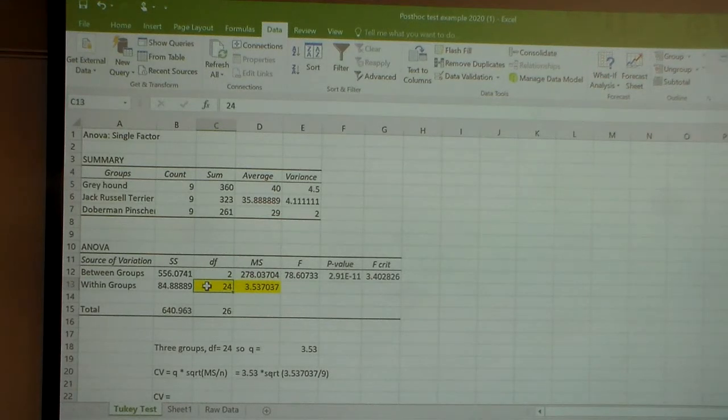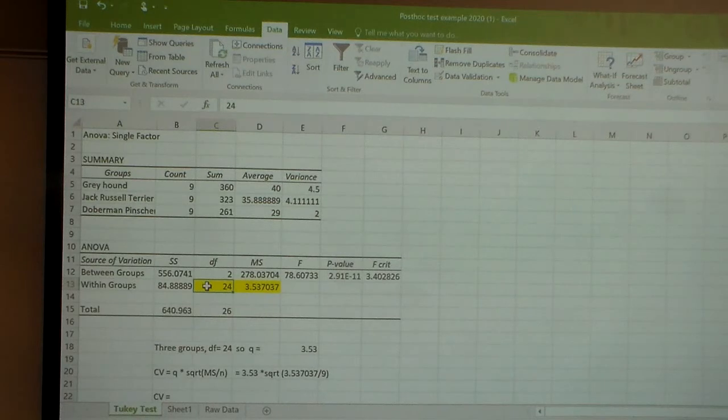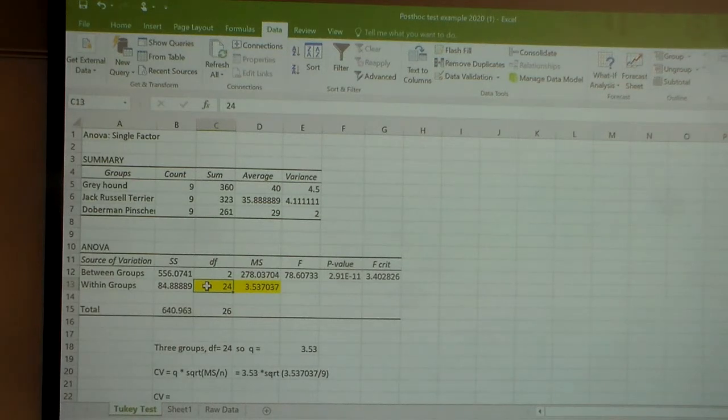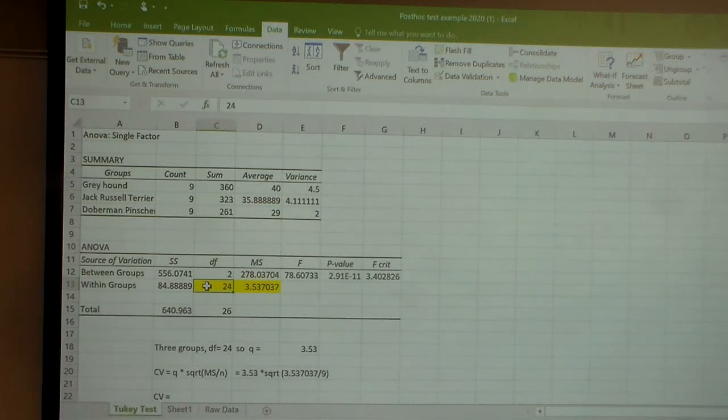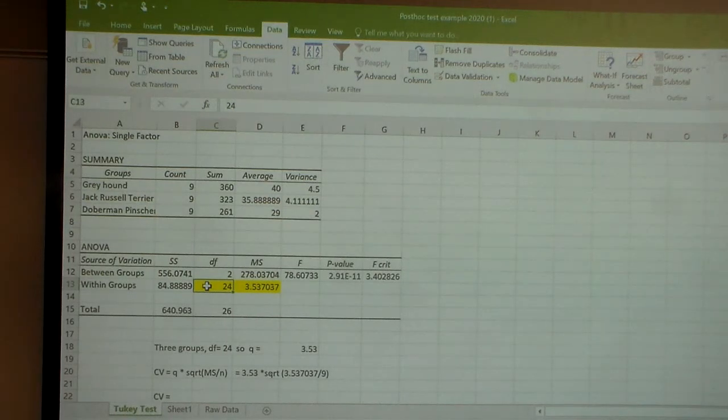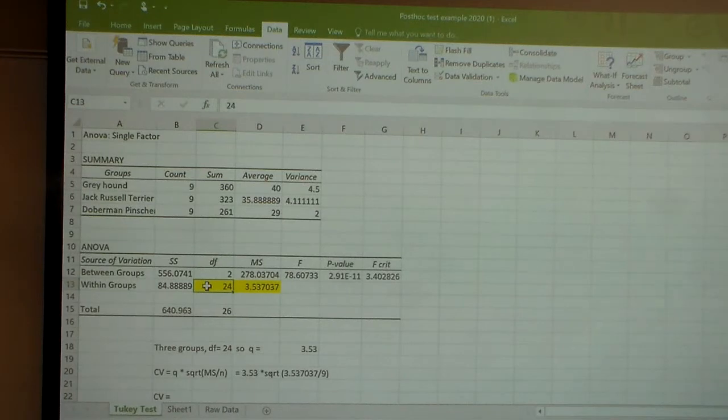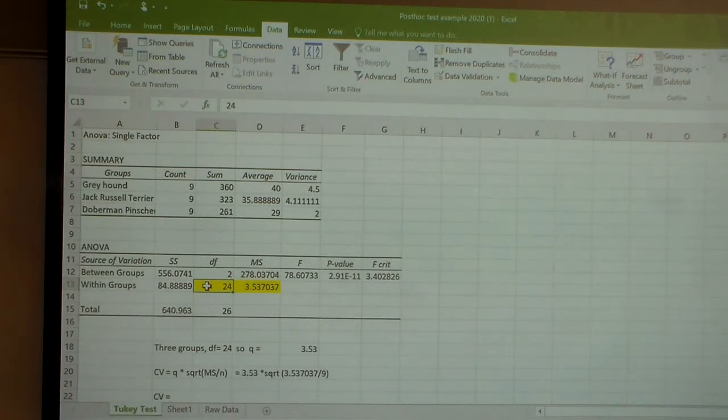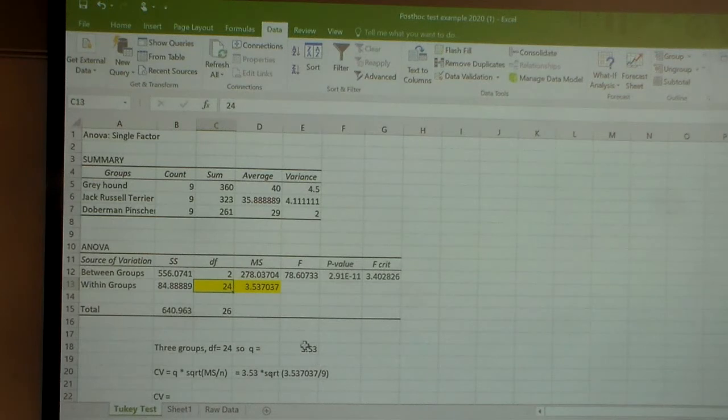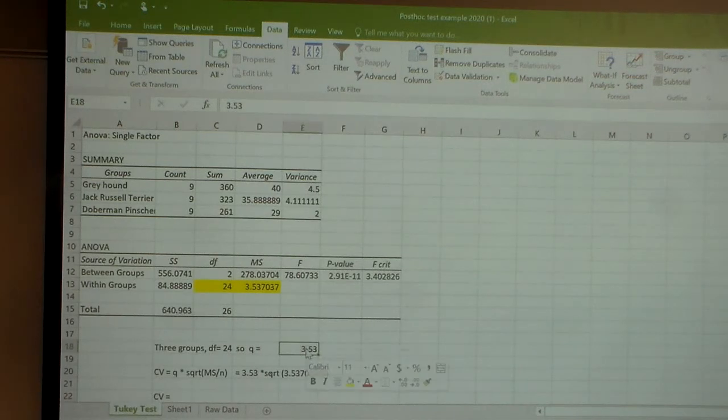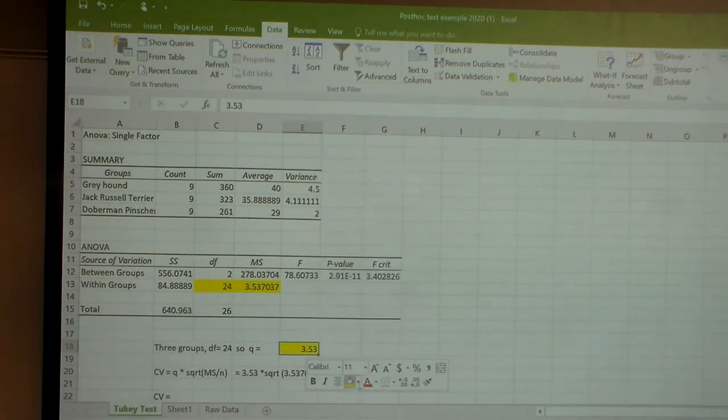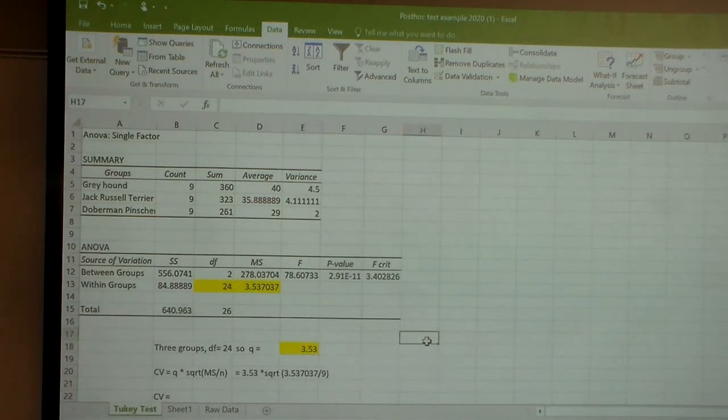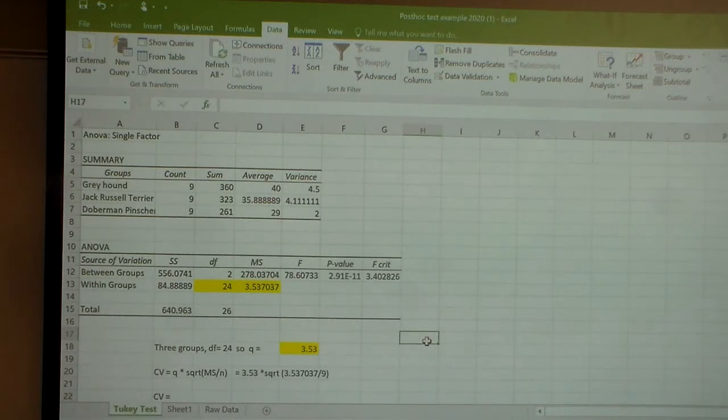It's the second degrees of freedom is equal to the total number of observations, 27, minus the number of groups, which is 3. But when you look up in that table, there's a row for 24, a column for 3, and you look at the intersection of those, and you get your Q, and that's right here. Q is 3.53.